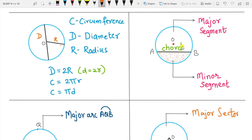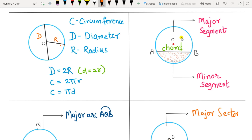A chord divides the circle into two pieces called segments. A segment is the region between a chord and an arc of the circle. The arc with the smaller area is called the minor segment and the arc with the greater area is called the major segment. The piece of the circle on the minor side is called the minor arc, and on the major side the major arc.